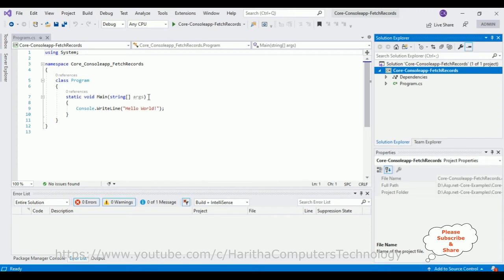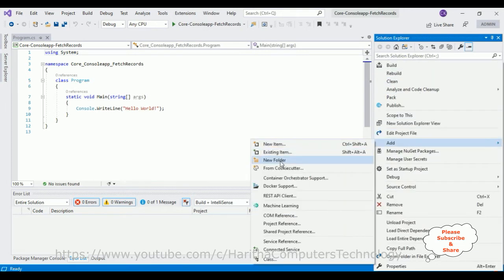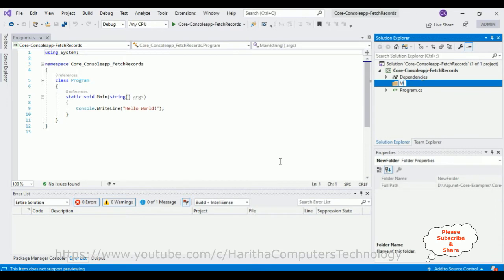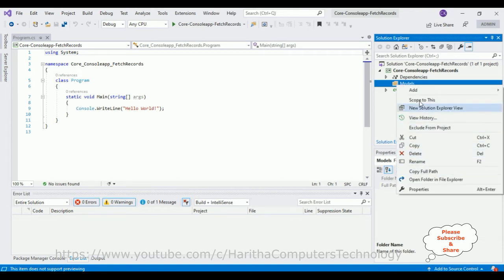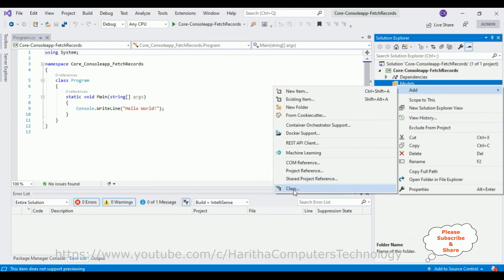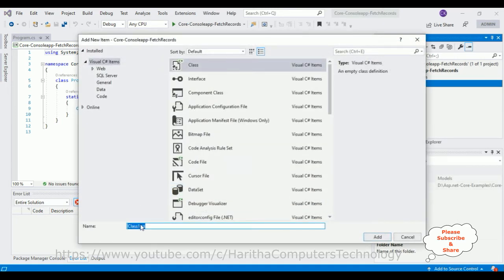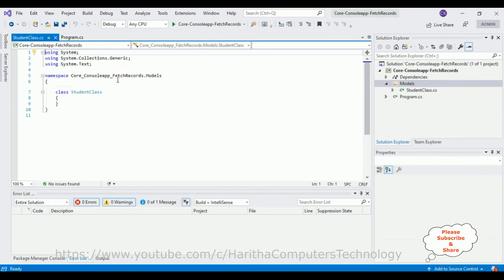Now let's add a new 'Models' folder for our POCO classes. Right-click the application name, click Add, select New Folder, and name the folder 'Models'. Now in this Models folder I'm adding one simple class. Right-click the Models folder, click Add, select Class. Here we got our Student class.